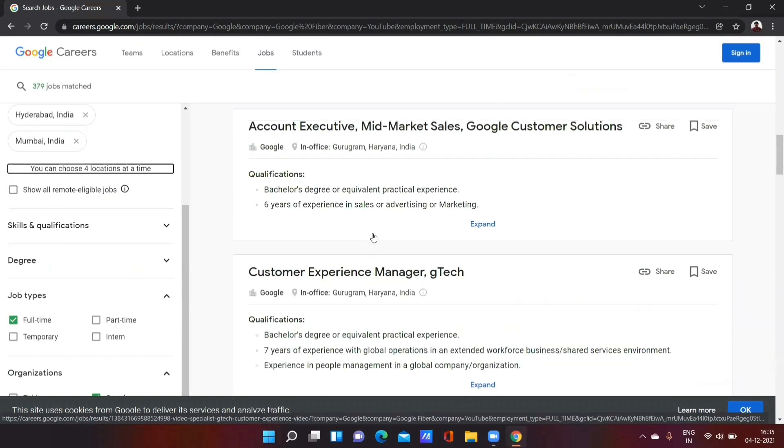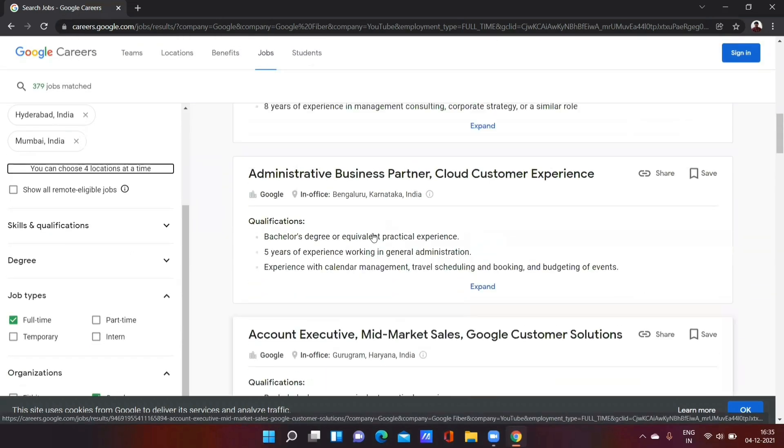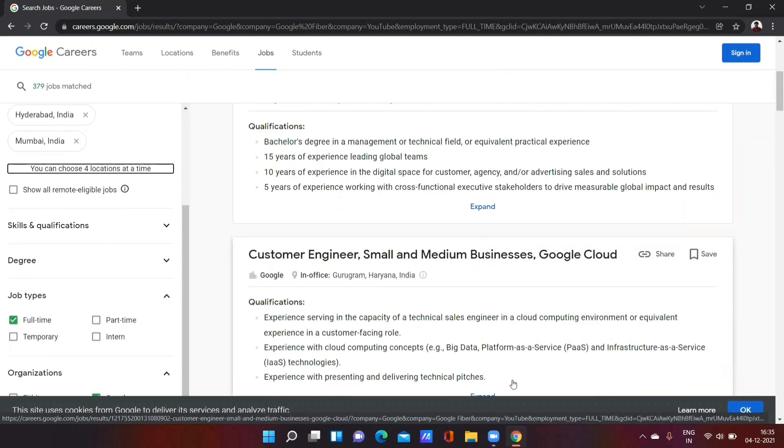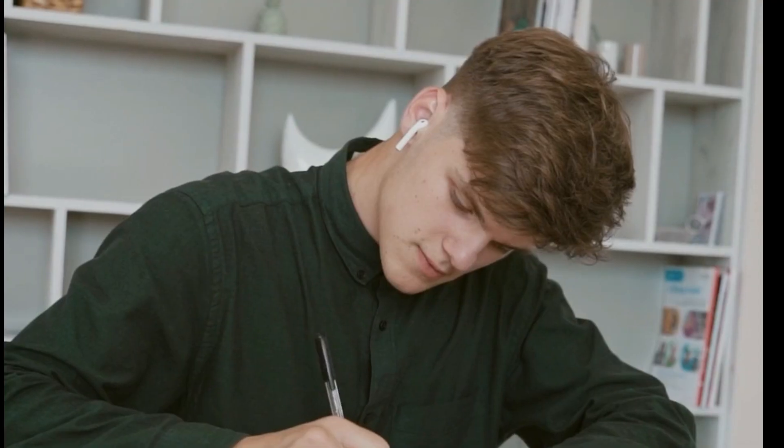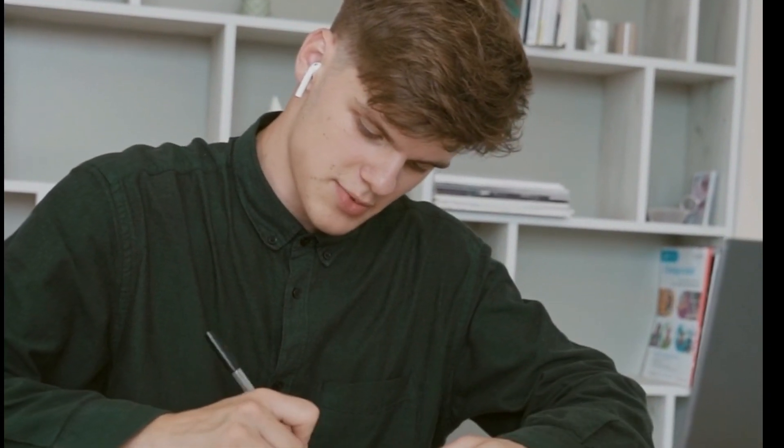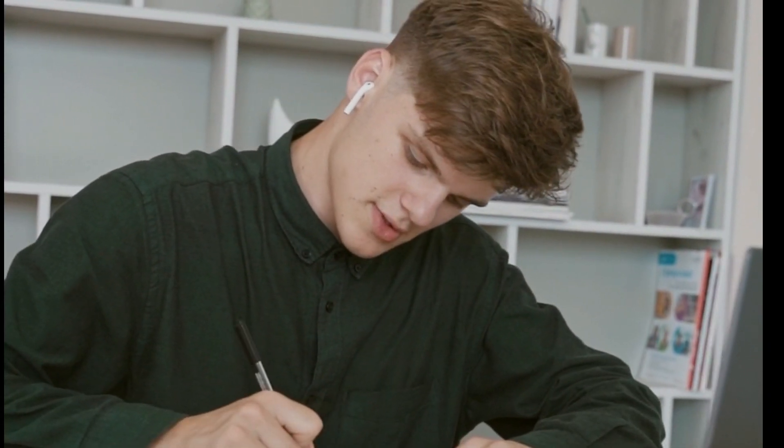So there are a huge number of jobs there, but we have to be well prepared before applying for any Google job. The second best way to enter into Google company is to attend the Google APAC test. That is, Google Asia Pacific University Test.